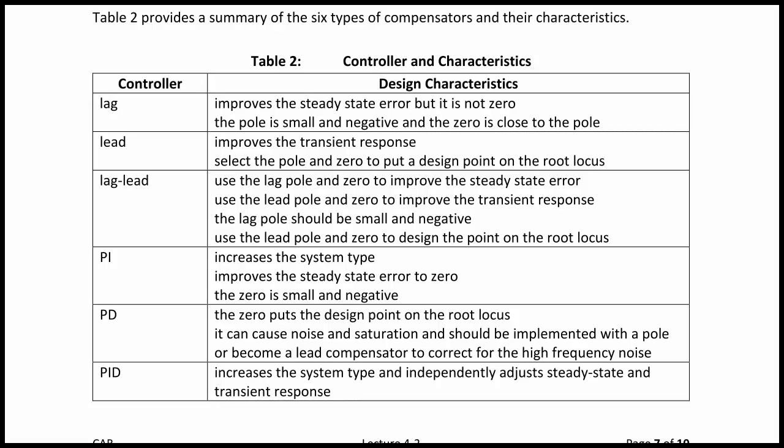The PI controller increases the system type and improves the steady-state error to zero; the zero must be small and negative. A PD controller places the zero at the design point on the root locus, but it can cause noise and saturation and should be implemented with a pole or become a lead compensator to correct for high-frequency noise. Finally, a PID controller increases the system type and independently adjusts the steady-state error and the transient response.